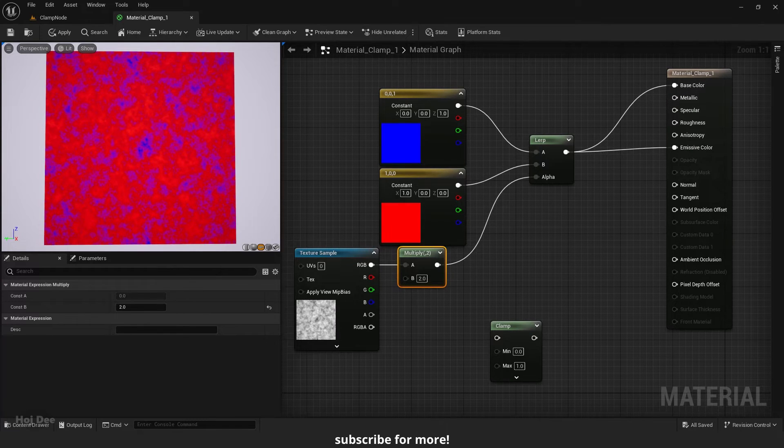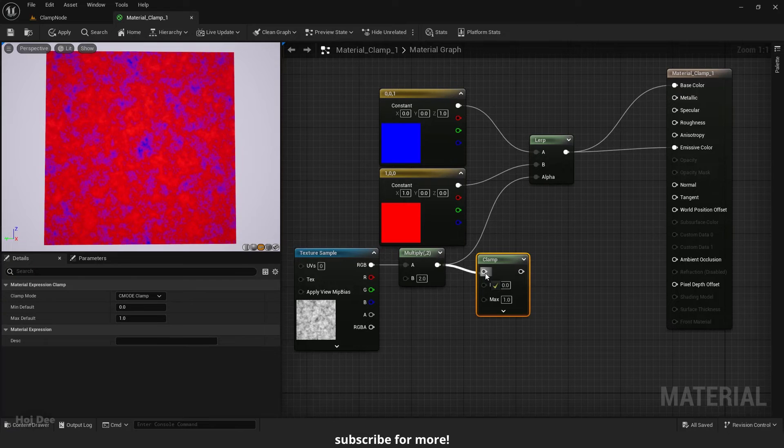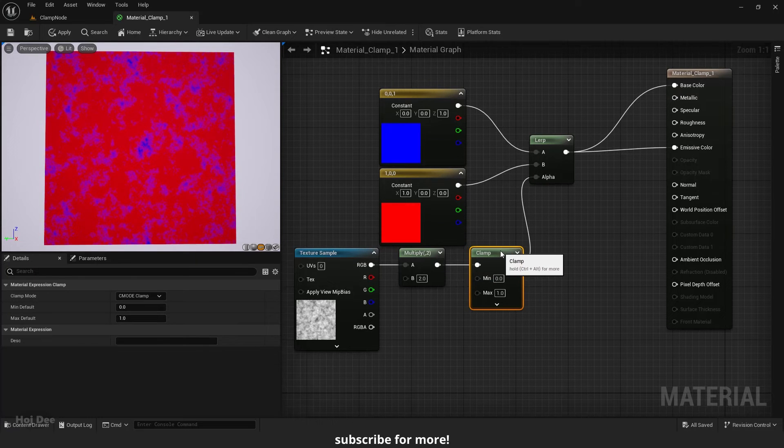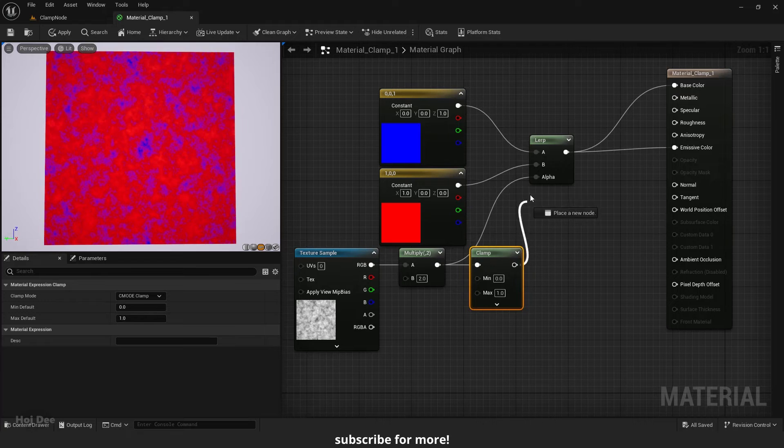This is the result without clamp. This is the result with clamp. Without, with.